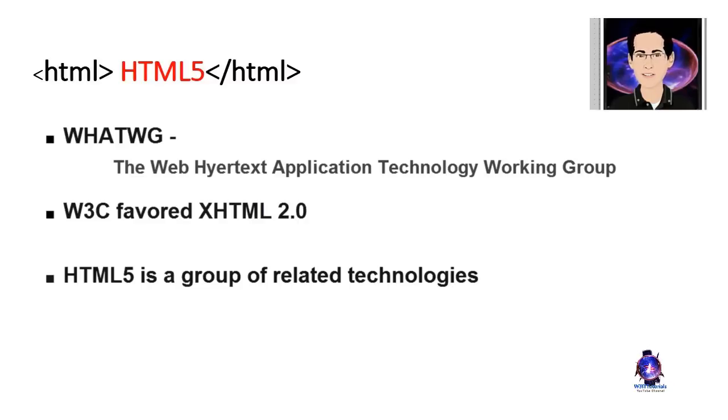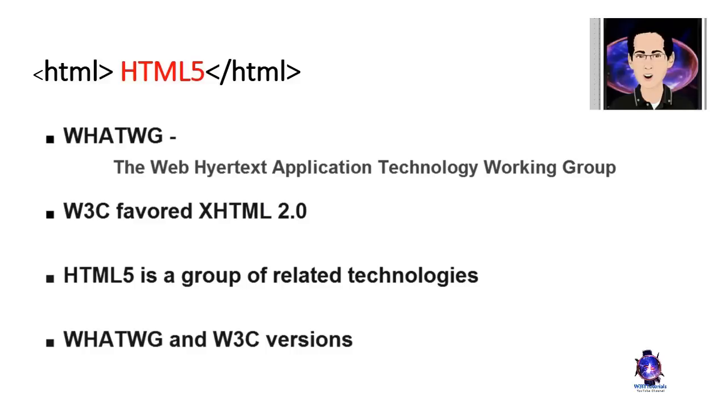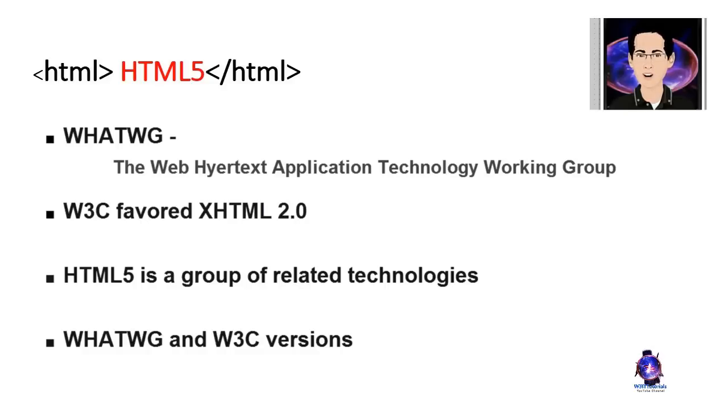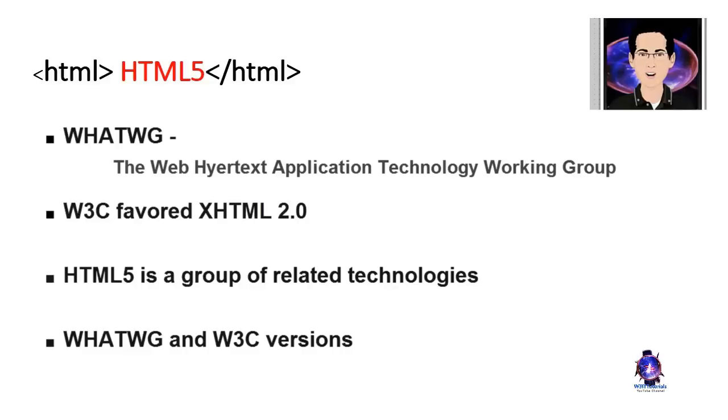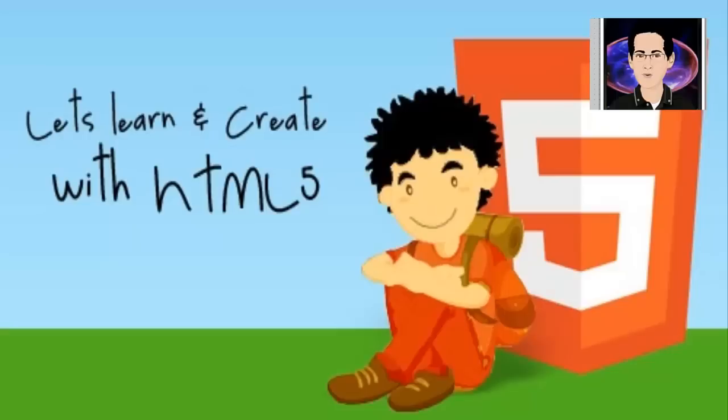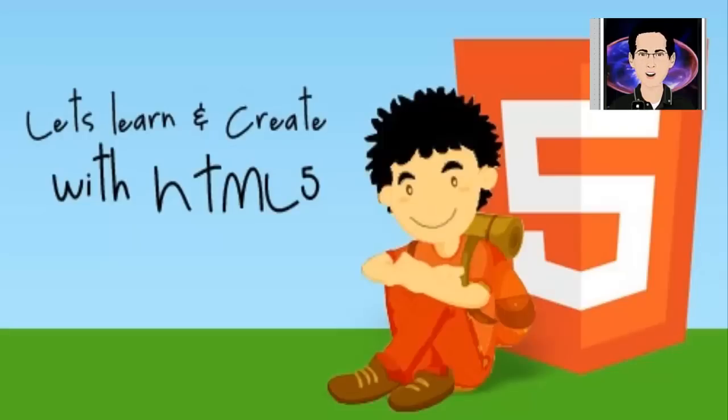The WHATWG and W3C versions of the full HTML specifications do not always agree and do not even have the same list of technologies included, but they do agree on the HTML markup and that's the part of the specifications that we are concerned with in this course. This course covers HTML 5. In particular this course is about the HTML markup part of HTML 5.